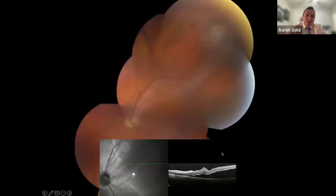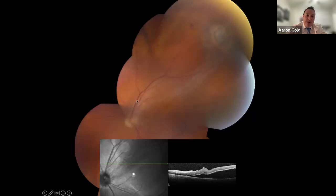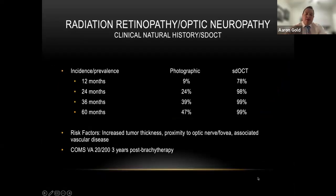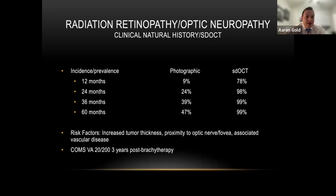Here's another example: a complex retinal detachment with a treated tumor, showing both tractional and exudative components. Dr. Murray took this patient to the OR, performed membrane peel with a pars plana vitrectomy, did endolaser, and performed air-fluid exchange with gas insertion. About one month after surgery the macula looks phenomenal. With OCT now, we see radiation retinopathy much sooner than the previously believed 18-month timeframe — often within the first year, in the form of retinal edema or subretinal fluid even without significant hemorrhaging. In the Collaborative Ocular Melanoma Study, vision was 20/200 three years after brachytherapy — that's not necessarily the case now.